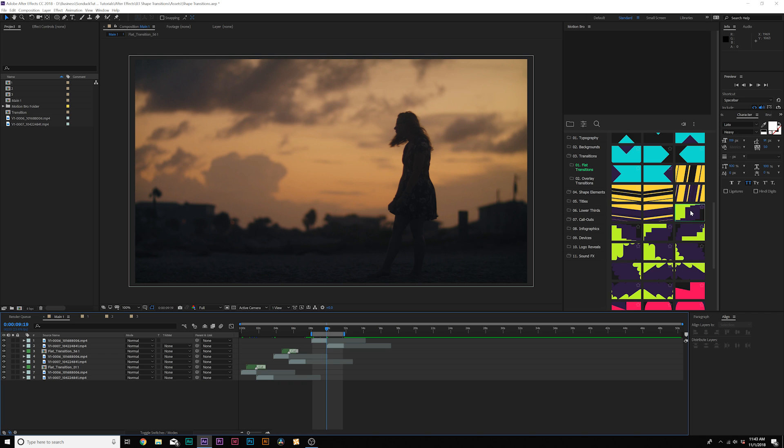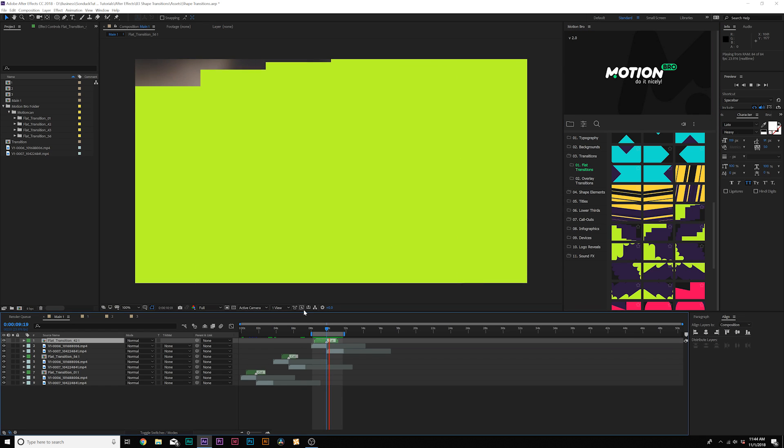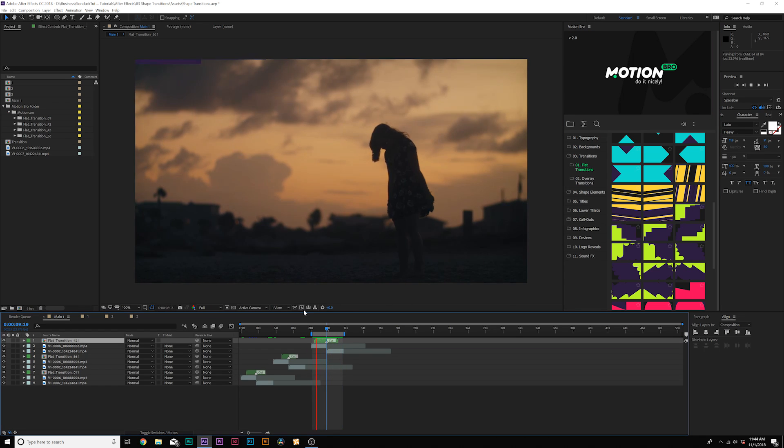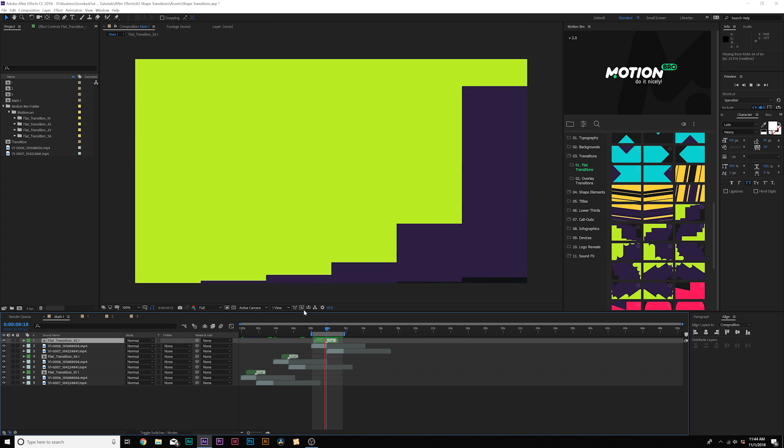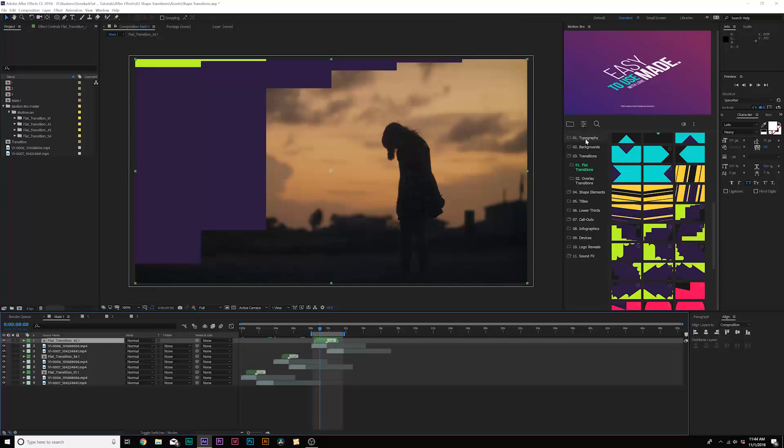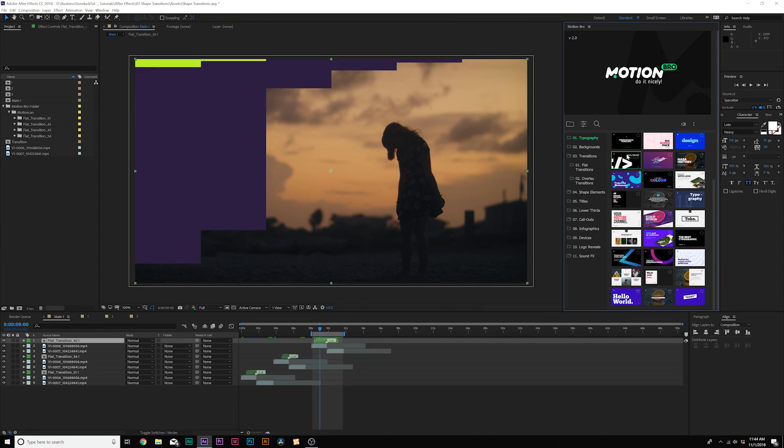And what we can do if we're doing flat transitions, for example, we can find a transition that we like here, we can click it, and it'll automatically apply whatever element to your timeline at the spot of your playhead. So you can easily add transitions. And out of these 750 elements, you have typography templates that you can click and add to any composition backgrounds.